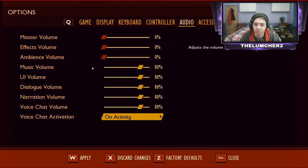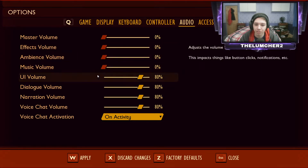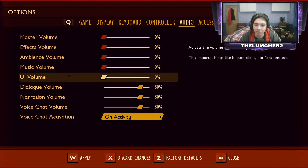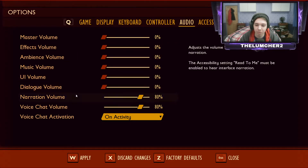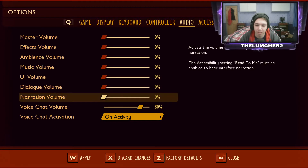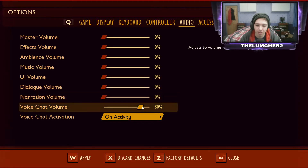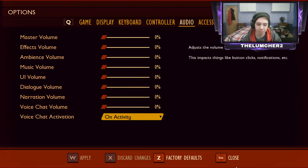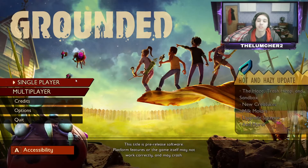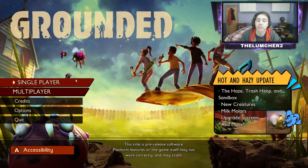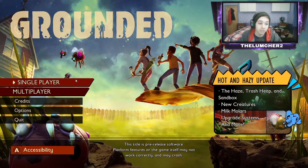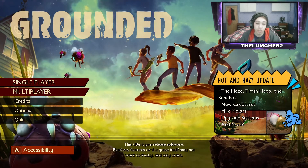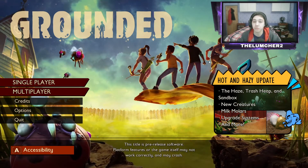We're just going to completely mute everything for a second and I can put it all back up a little bit later on. Sorry about that. As you can see, this is the Hot and Hazy update.